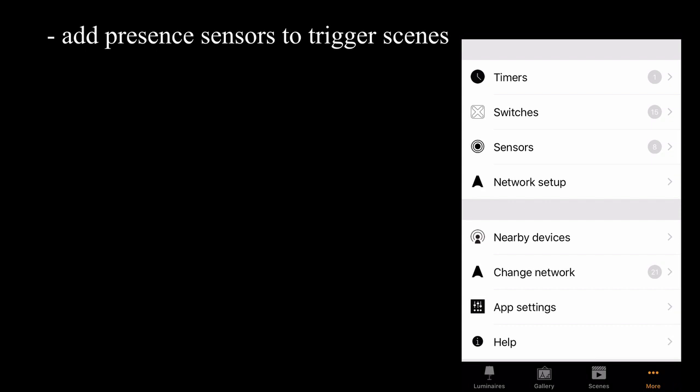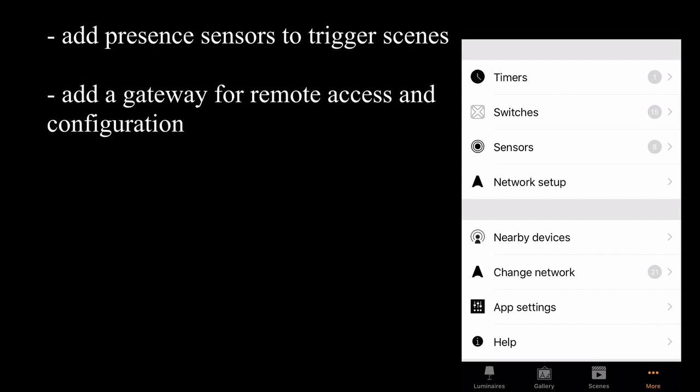As well as that, there are two extra topics. A gateway can be added to a Casambi network to allow remote access and remote configuration of your network. A gateway can be something as simple as an old mobile phone that you have lying at home that you can leave permanently connected to your Casambi network 24 hours a day.